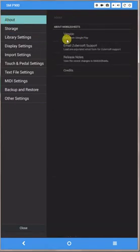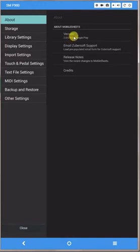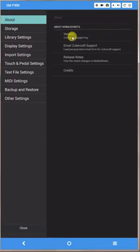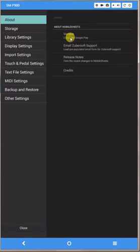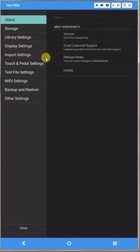So if you click up here on About, you can see the version number. Version 2.0.5 is the one that has this new feature, so you know you are good to go if that's true. If this is not up to date, you'll need to go out and update Mobile Sheets Pro and then come back to this video.